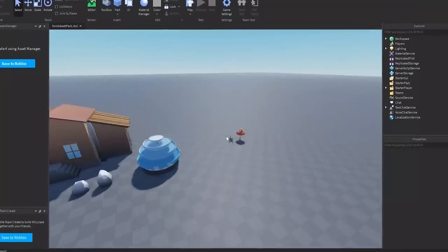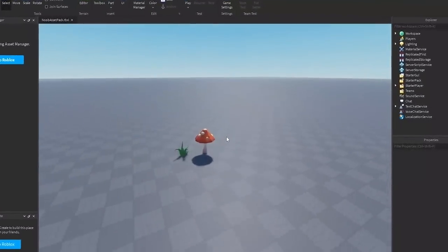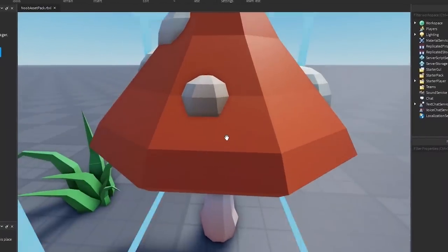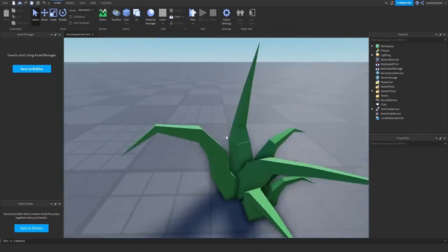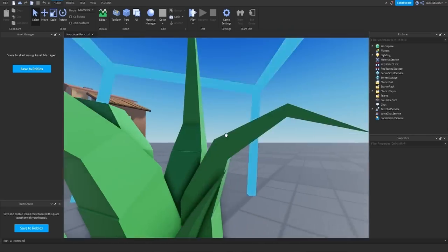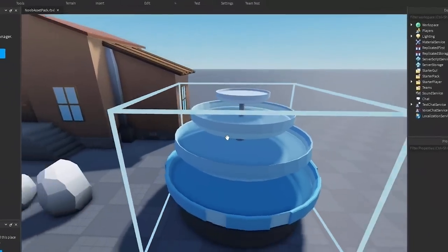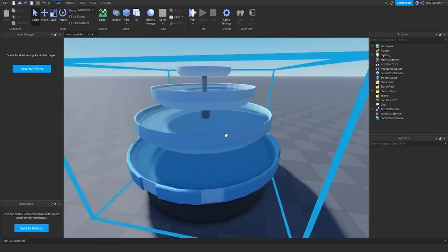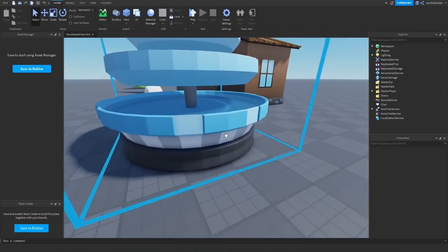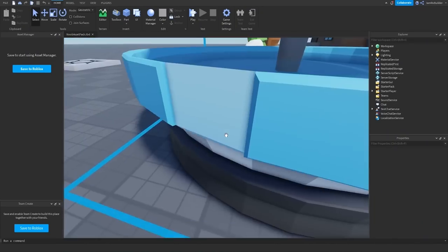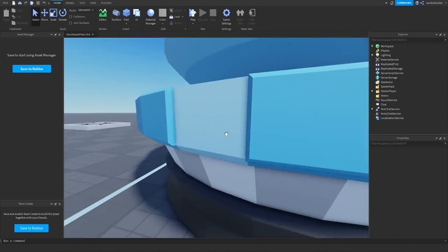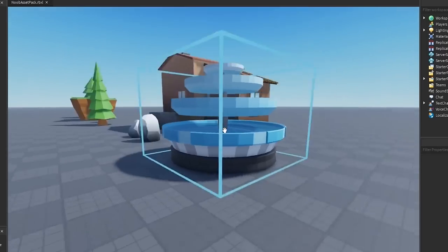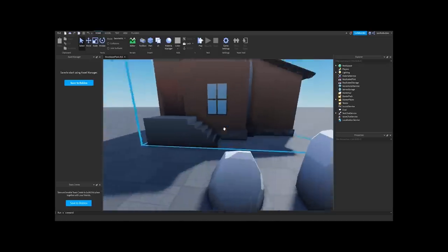All right guys, it is the whole next day, but we do have the noob asset pack. Check it out. We got mushrooms, grass. Some nice, sort of nice. We got a fountain right here. I'm wondering what the idea was with this fountain, because it's like water almost waterfalls out, it seems, by their color choices, but hey, it's all good.